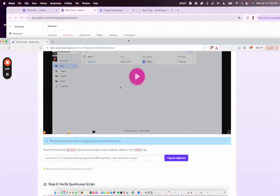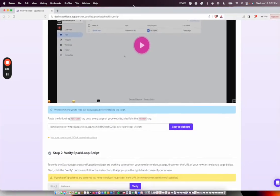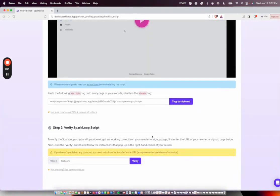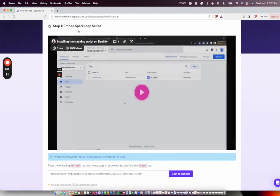From there, we'll be brought back to this page. And we'll verify that our tracking script is working properly.